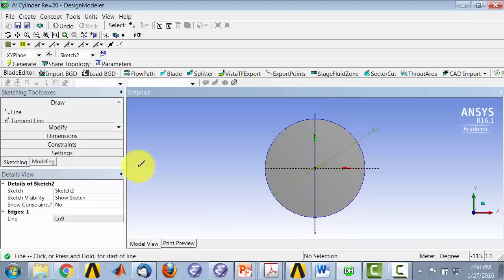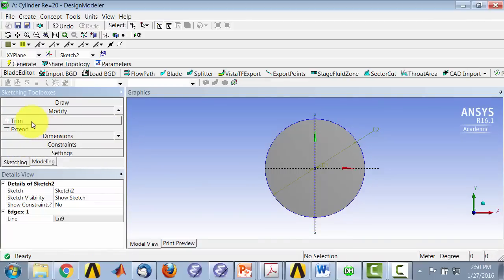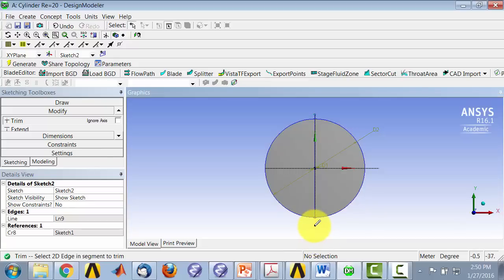And to trim, go to modify, trim, and you can click on the region that's jutting out.